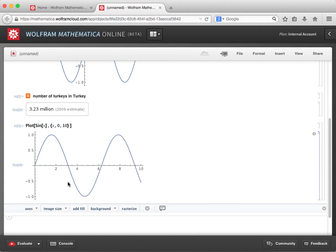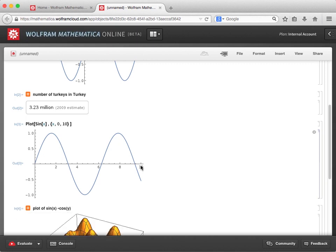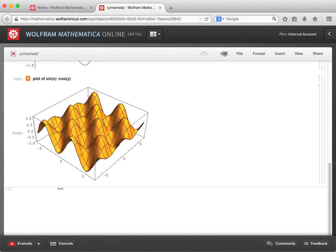Interactivity is supported in Mathematica Online. So if I make a 3D plot — I'll use freeform input to ask for a plot of sine of x times cosine of y — I can click and drag the plot to rotate it.